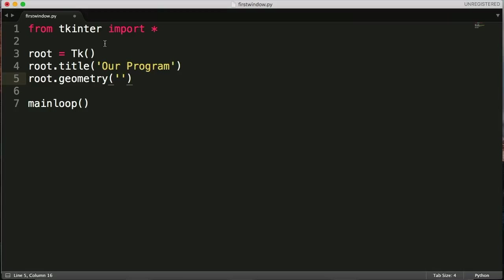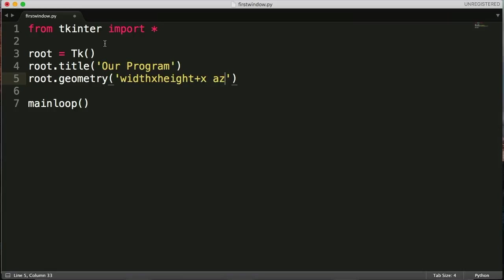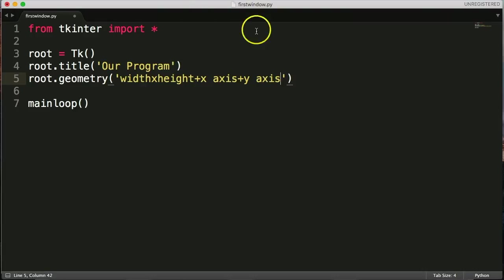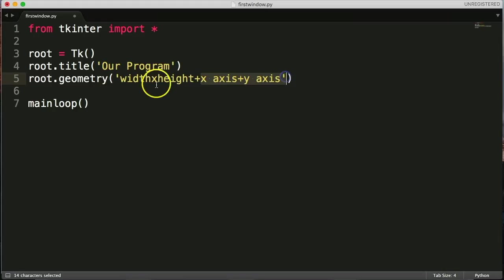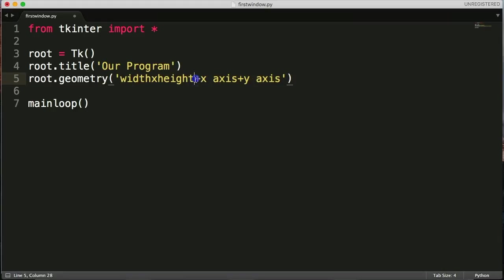So it's width times height, then plus the x-axis, plus the y-axis. You've got the width, the height, the x-axis, the y-axis. This is positioning on this side, this is the size on this side. So right now we're just going to focus on the size. We'll talk about positioning in a second.